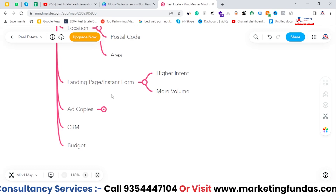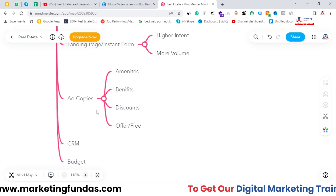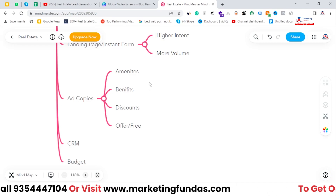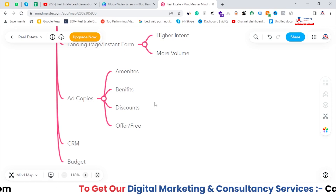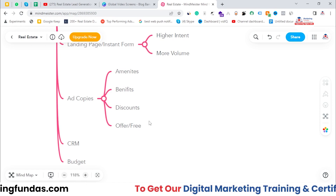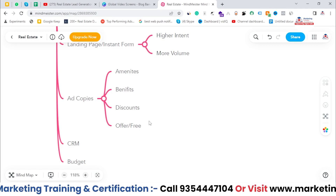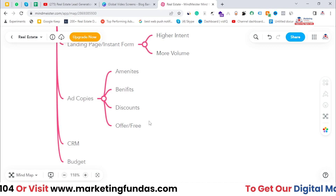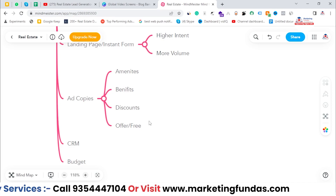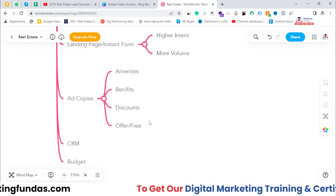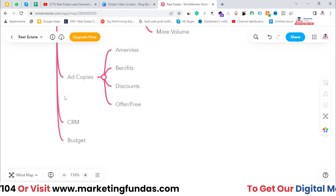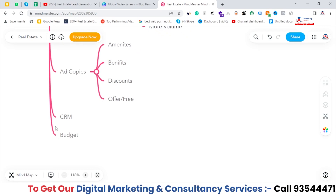Once you're done with your landing page or instant form selection, the next basic thing to focus on is your ad copy. The ad copy should be as appealing as your creatives. It should showcase the amenities, benefits, discount offers, and anything you're providing for free — mention it. If you're not telling people that you're giving something for free when they buy the property, people will never know. It's very important to convey everything: amenities, benefits, discounts, every positive thing you have.